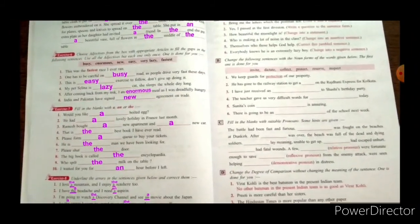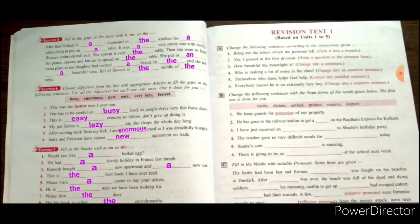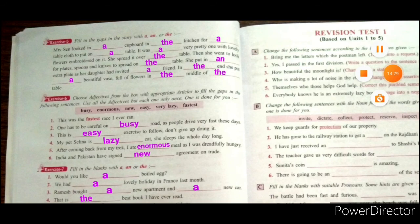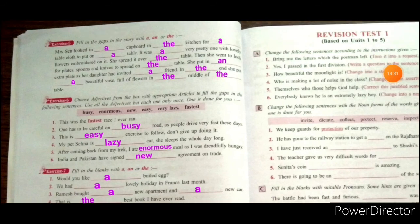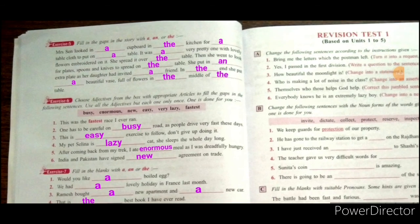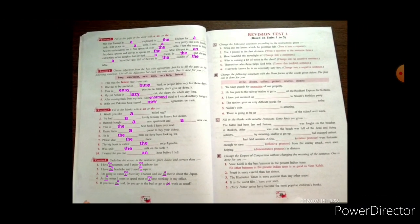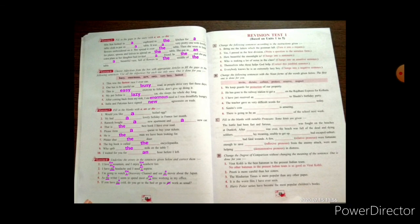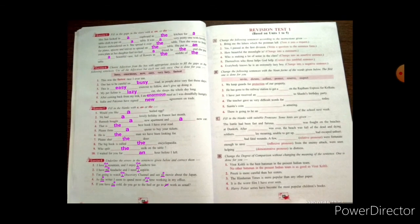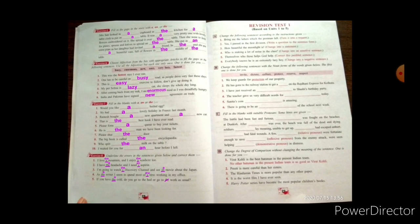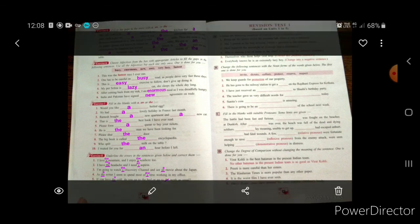We have exercises related to articles as determiners — exercises five, six, seven, and eight on page 28 of your language book. We have completed this chapter and the exercises.